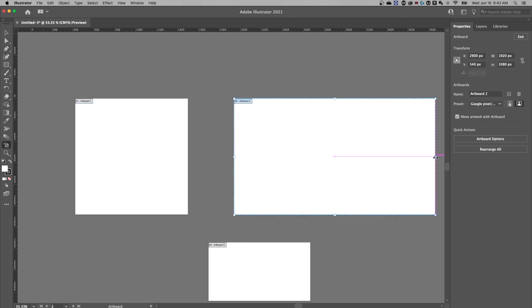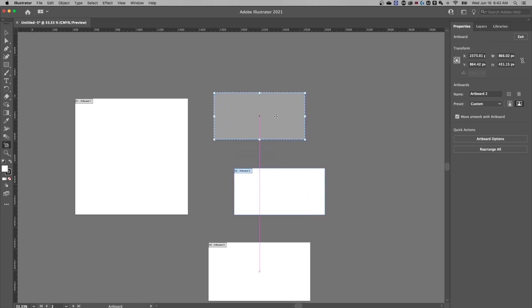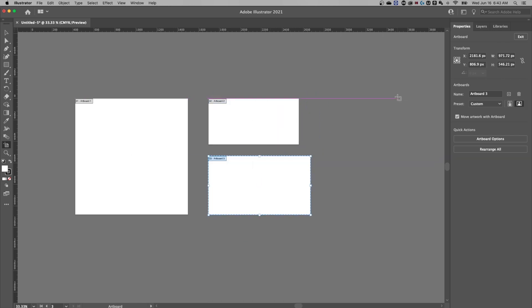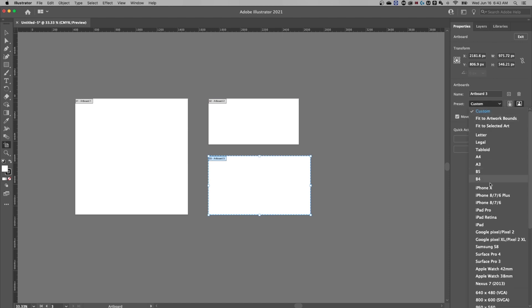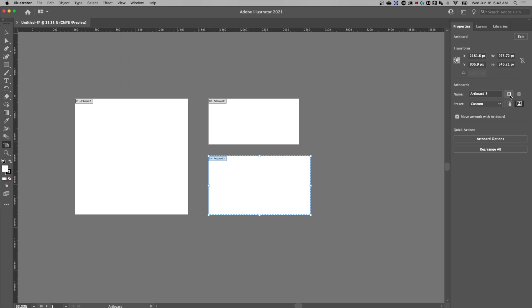I can also grab the corners and just transform this artboard any way that I want to. And I can have all these artboards on here, we can name them, have custom preset sizes, those are available here still, we can add new artboards based on the one we have selected.